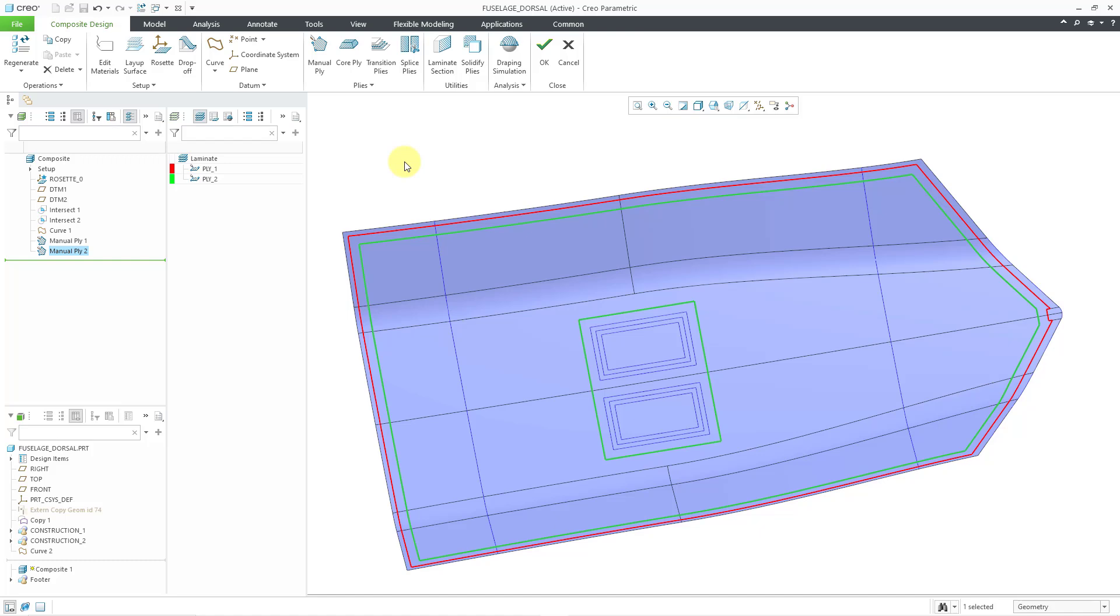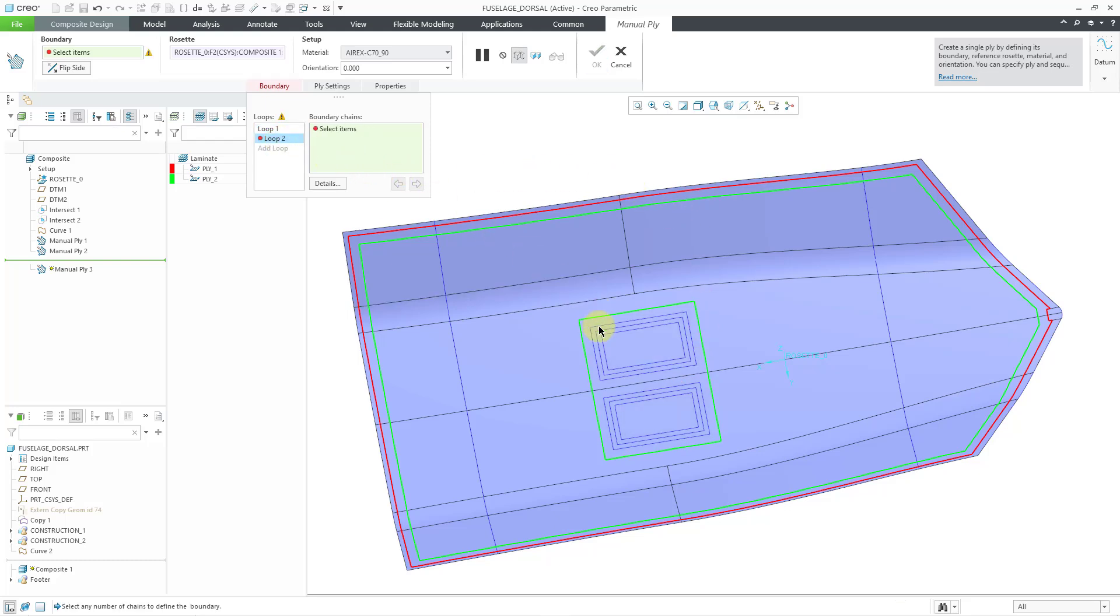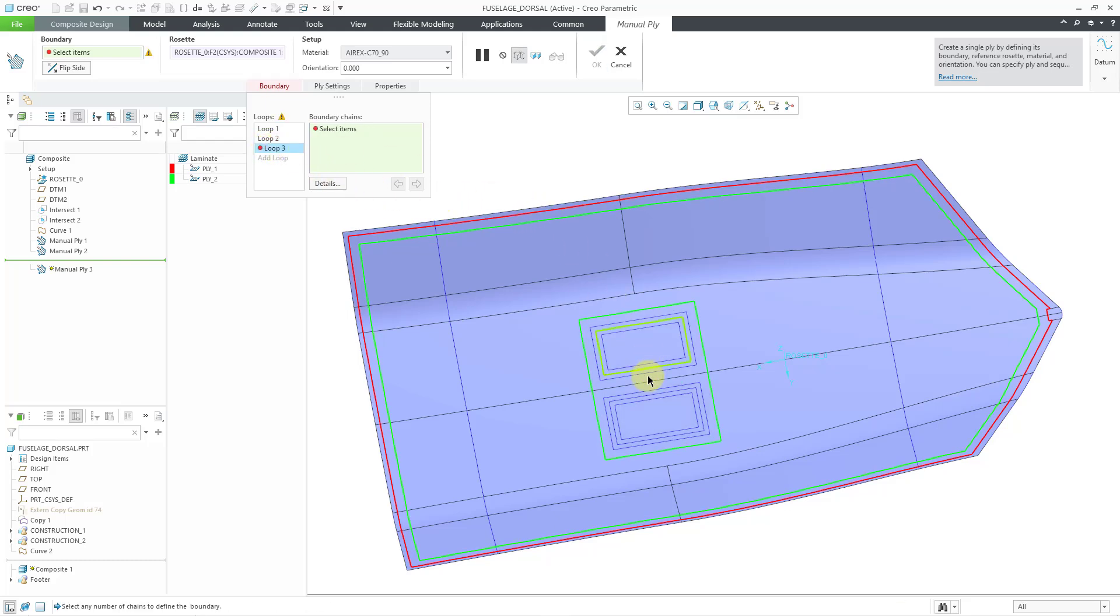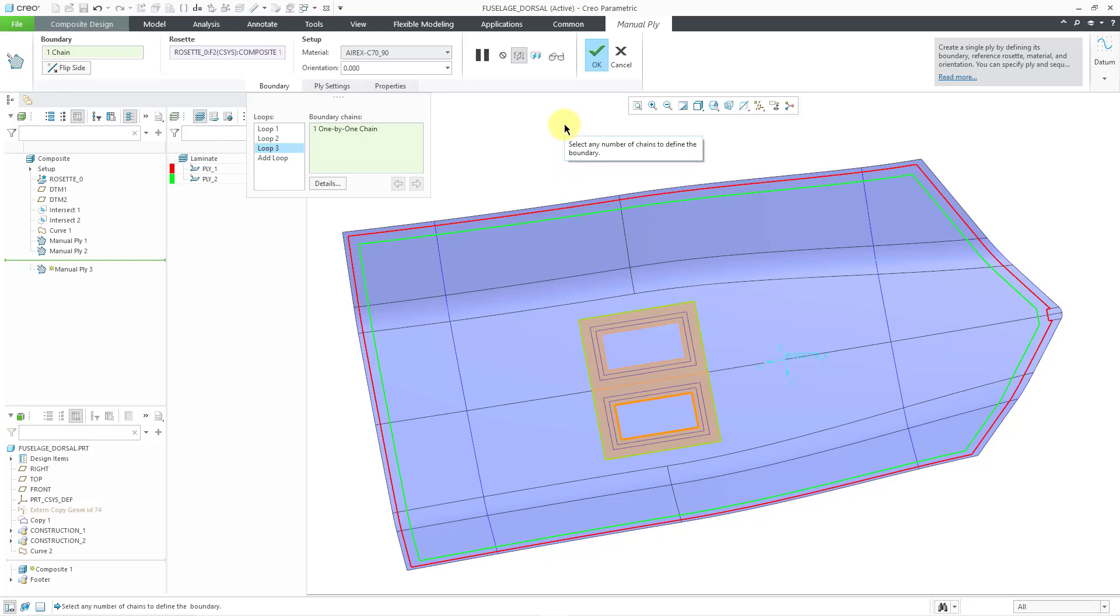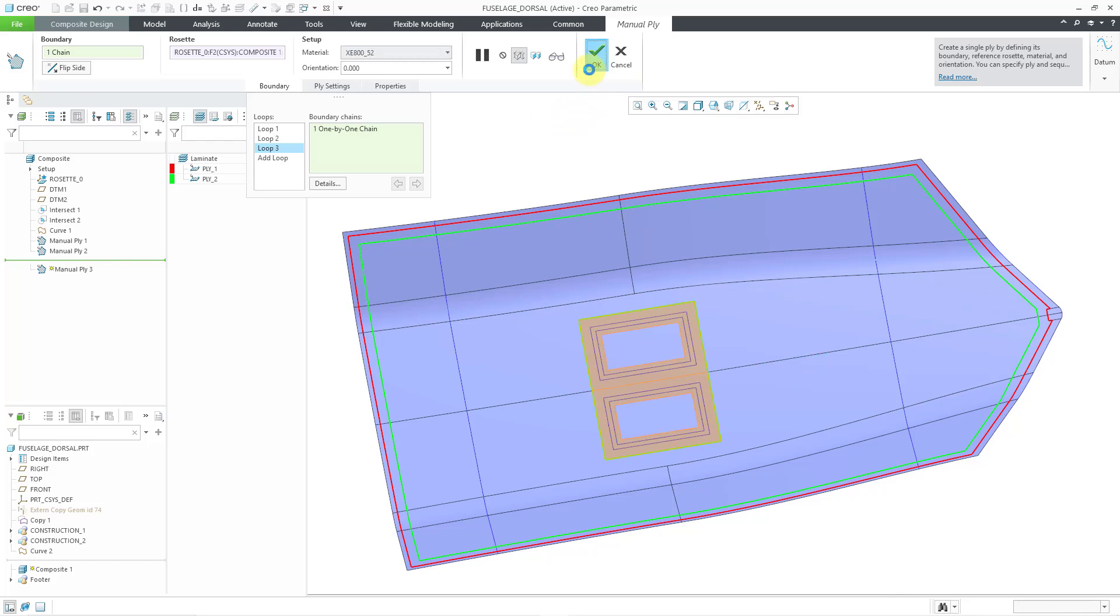For our third use case, we'll take a look at using one outer loop and multiple inner loops. Let me click on the Manual Ply command. For my first loop, I will use this particular boundary. Then, let's add a loop and I'll grab this one. You can see the highlighting of our area that we're going to get for this particular ply. Once again, let's change the material that we are going to use. I'm happy with this. Let's hit the check mark.